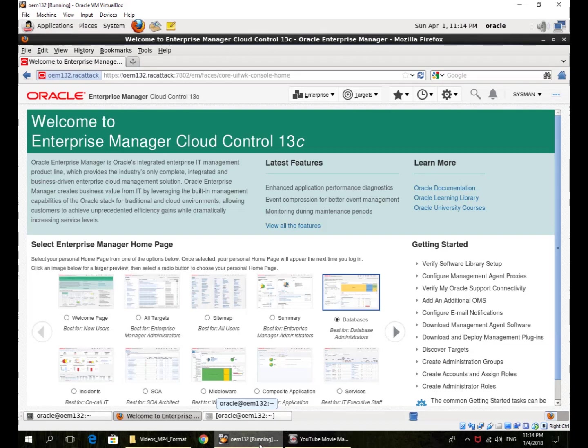Let's look at viewing hosts in Enterprise Manager Cloud Control. I'm at the welcome page of EM13.2. So this is the default welcome page.